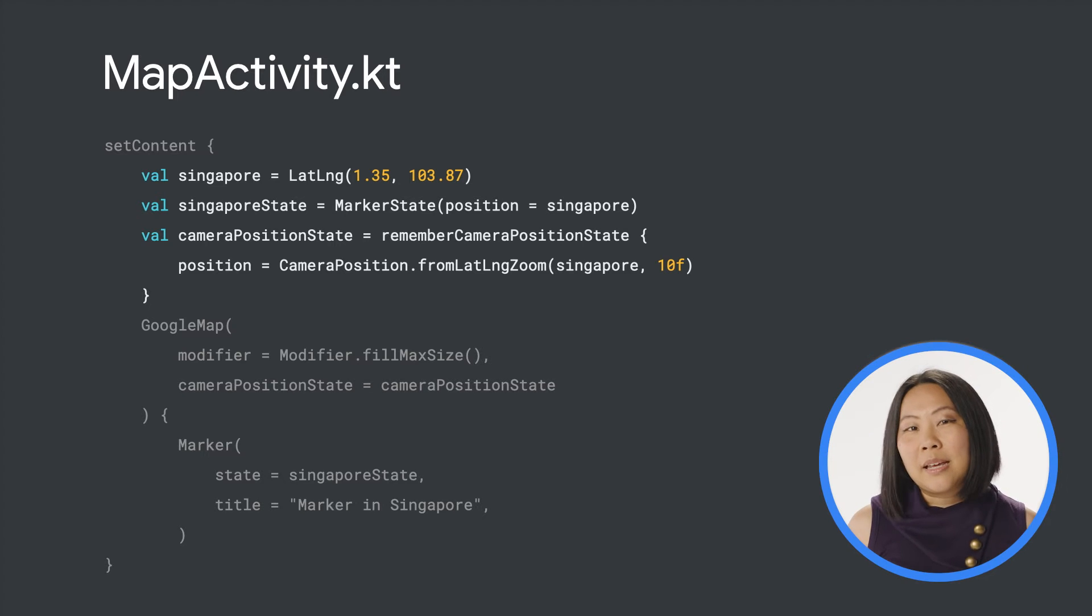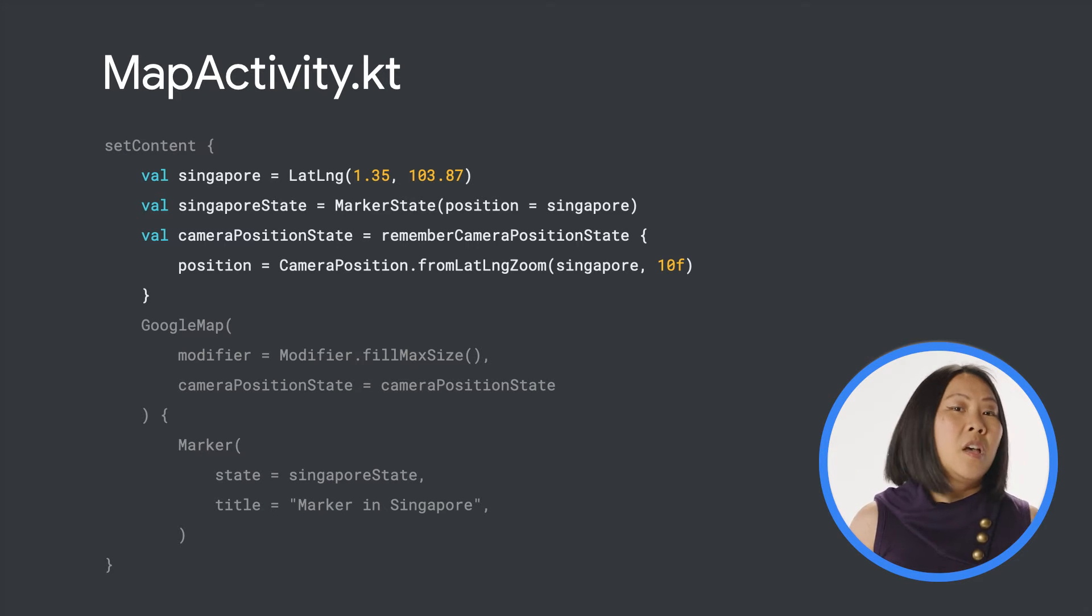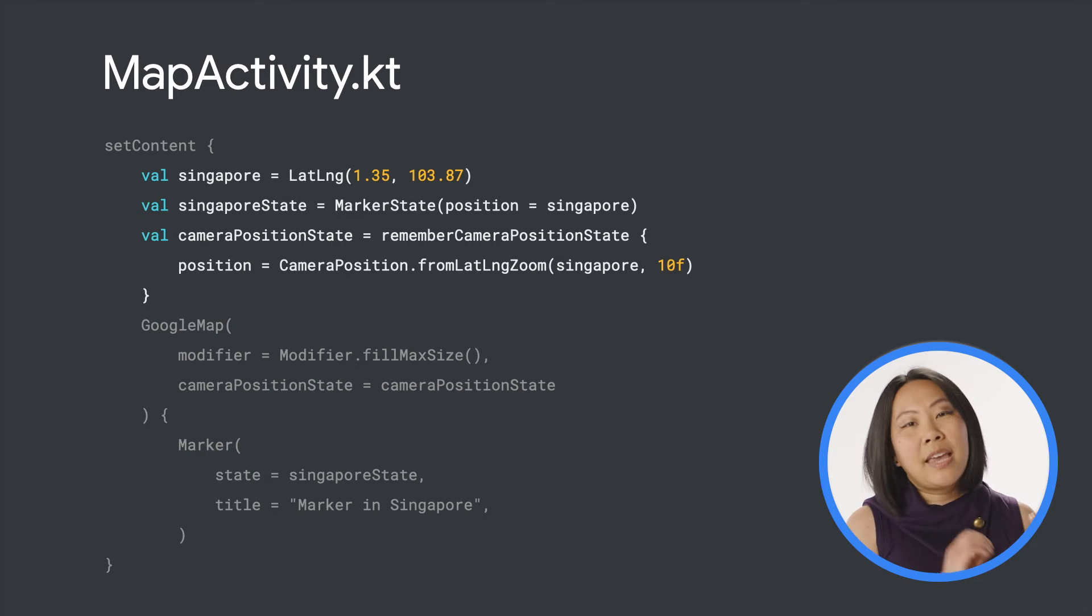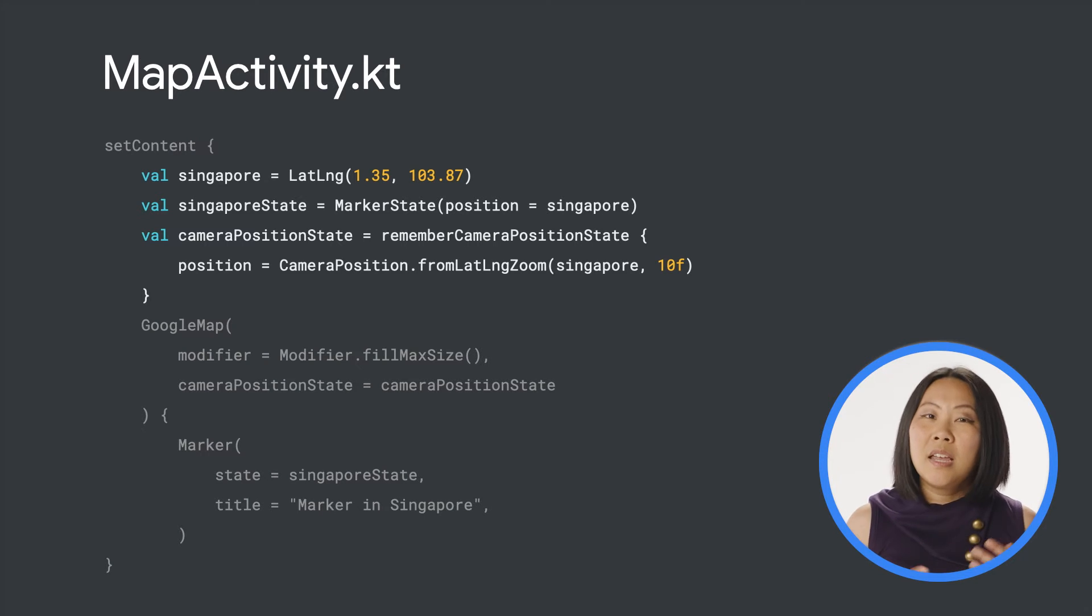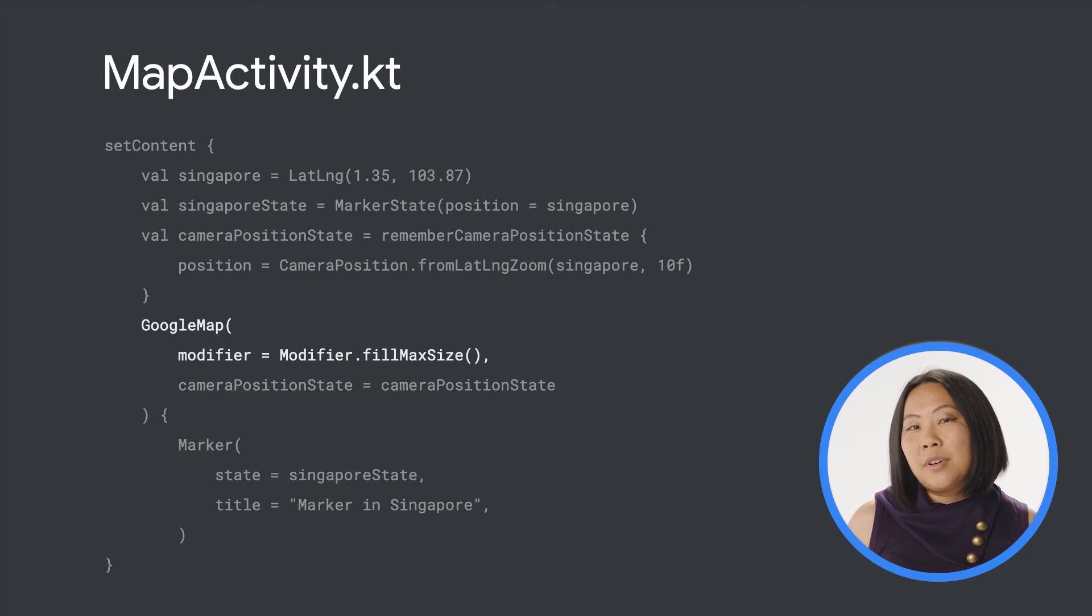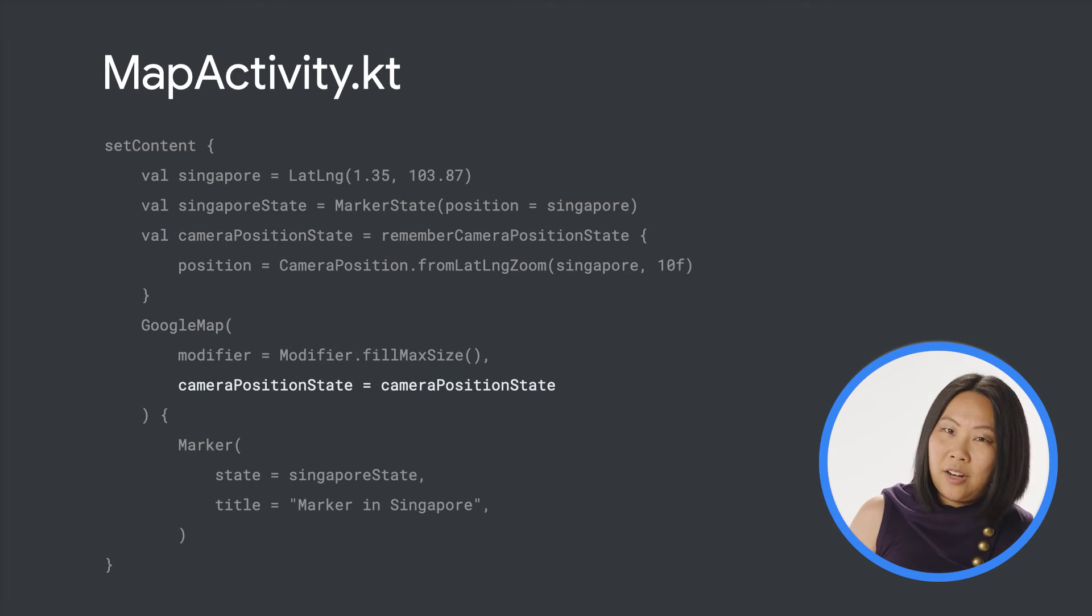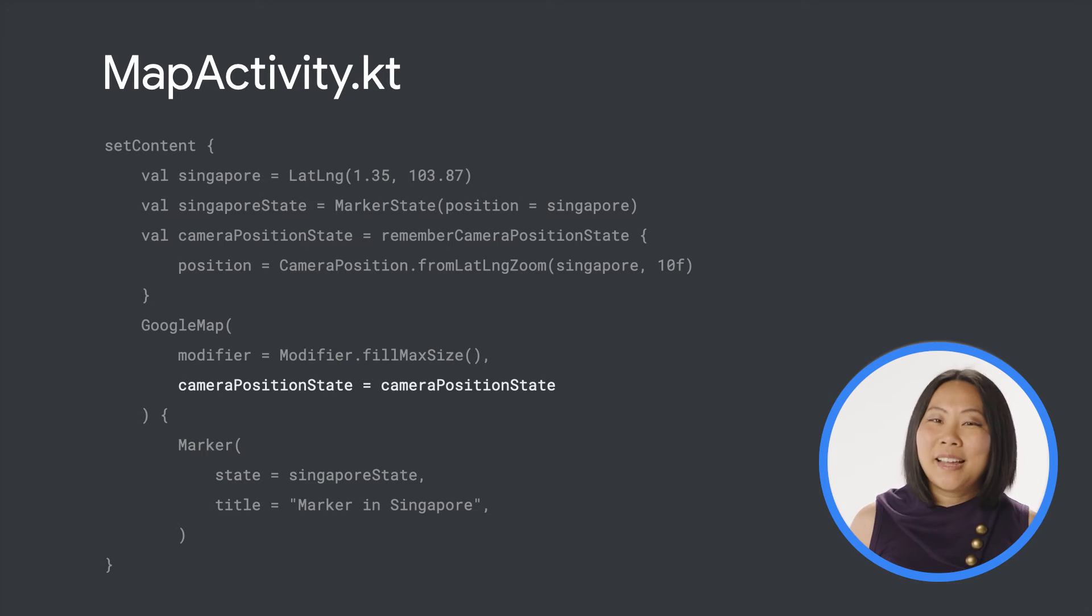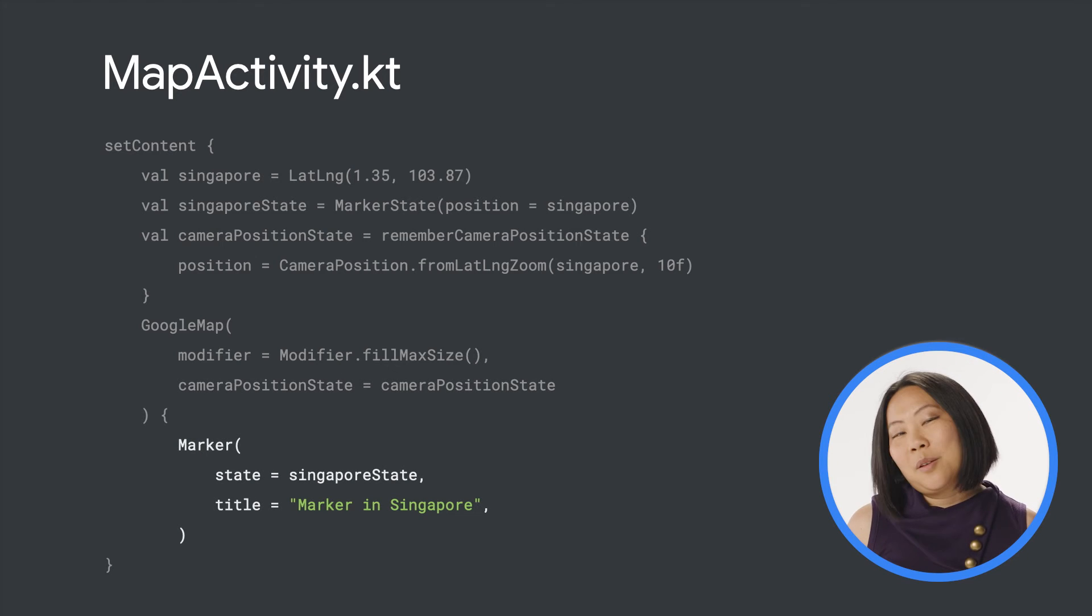Here's the simplest example of adding a map to your app. First, I set up two variables to specify the center coordinates for the map and the camera position that defines the initial zoom level. In this code snippet, the map occupies the maximum allowed space and its camera is centered around Singapore. A camera position state object is created and provided in the camera position state argument to set the camera's position.